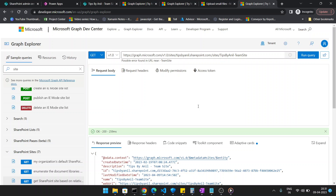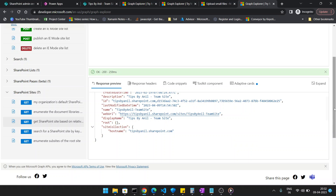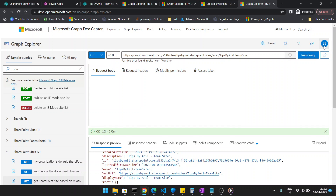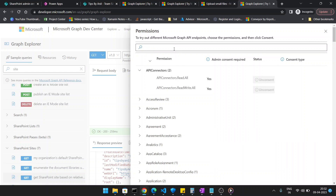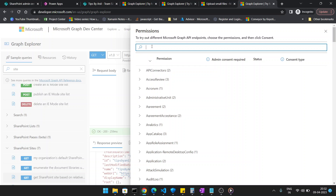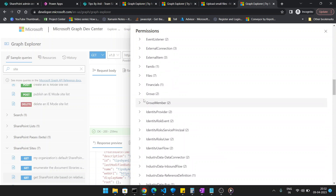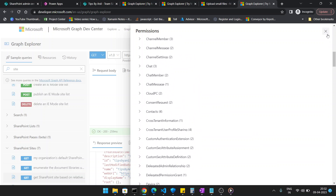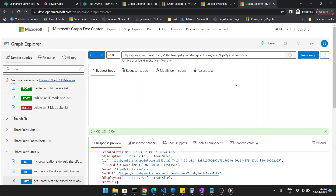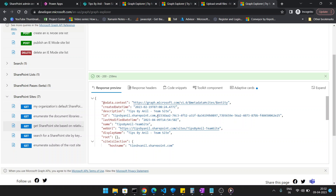If you get errors, click on 'Consent to Permissions' and grant the required permissions. For files you'll need Read, Read All, and Read-Write permissions. Provide permissions for whatever you are using. Once permissions are set, run the query again and you will get the site data including the Site ID.